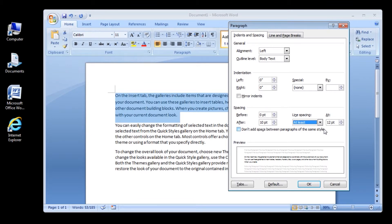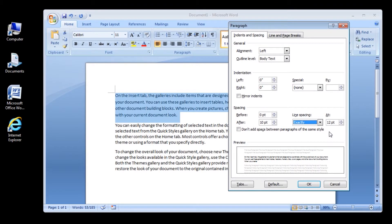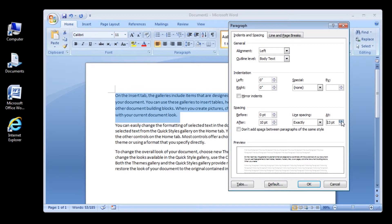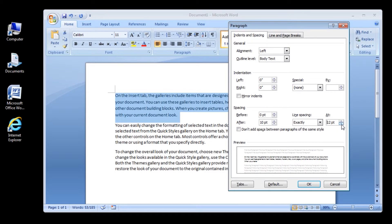Exactly: This option sets fixed line spacing expressed in points. For example, if the text is in a 10-point font, you can specify 12 points as the line spacing.